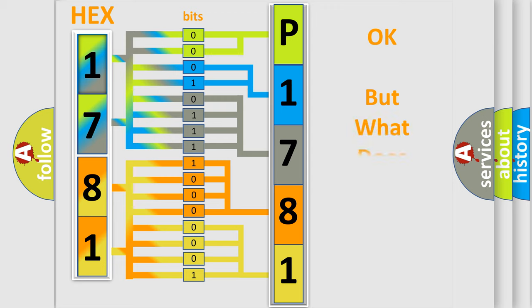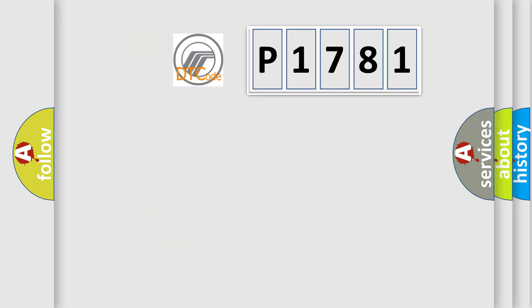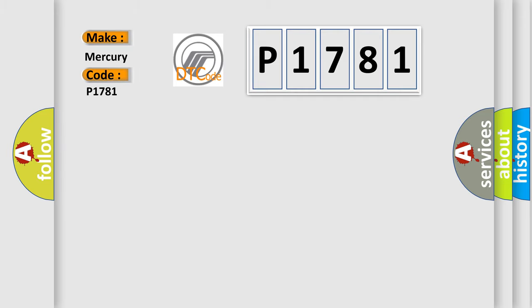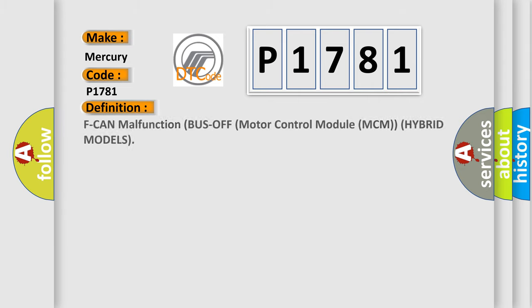We now know in what way the diagnostic tool translates the received information into a more comprehensible format. The number itself does not make sense to us if we cannot assign information about what it actually expresses. So, what does the diagnostic trouble code P1781 interpret specifically for Mercury car manufacturers? The basic definition is: F-CAN malfunction, bus off motor control module MCM, hybrid models.